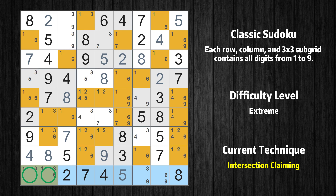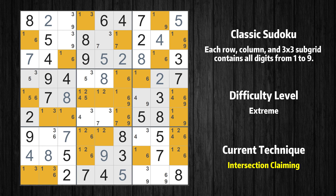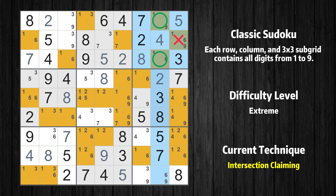There is an intersection with another region in row 9. Value 1 has to be in one of the marked cells, so it cannot be in any other cell in subgrid 7. There is also an intersection with another region in column 8. Value 1 has to be in one of the marked cells, so it cannot be in any other cell in subgrid 3.